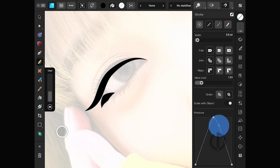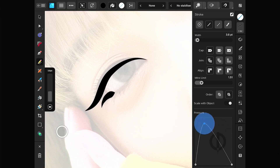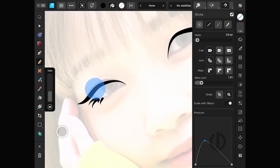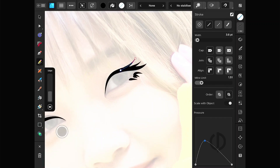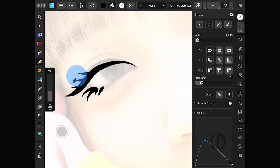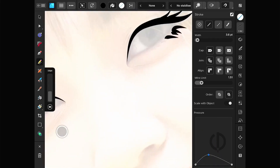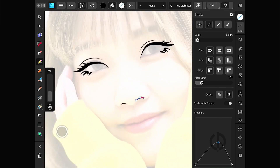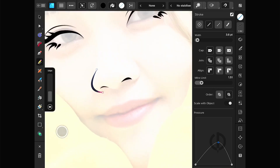Working in vector mode has its advantages, like being able to easily edit lines and colors. However, it might not feel as natural as drawing in raster mode. For this cartoon style, simple and clean lines usually work best. Don't overdo the details — it'll look better that way.